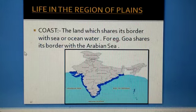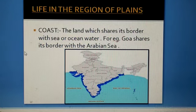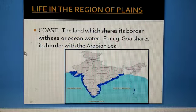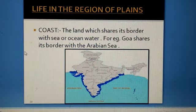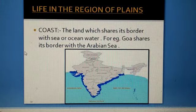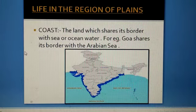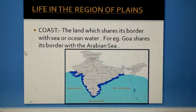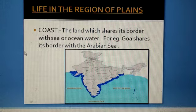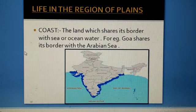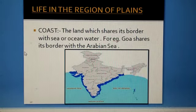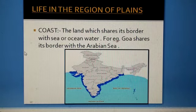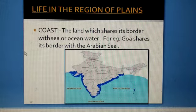Life in the region of plains. First, you all should know the definition of the coast. Here is the definition: the land which shares its borders with sea or ocean water is called a coast.